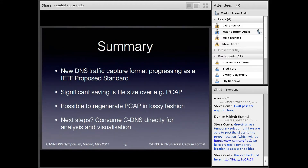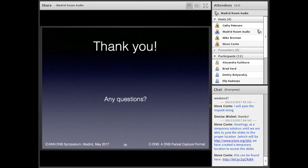To summarize: we've worked on a new traffic capture format, and that's moving forward through the IETF to become a proposed standard. We do see significant file size savings over PCAP, and you can go back to PCAP in a lossy fashion if that's what you want to do. The next steps are obviously, now that we have this cDNS format, to consume it directly rather than going back to PCAP — have something that can read it in and do analysis, visualization, and the sort of research stuff that Roy would like to see happen. That's everything — thank you for your time, and I think we have a few minutes for questions.